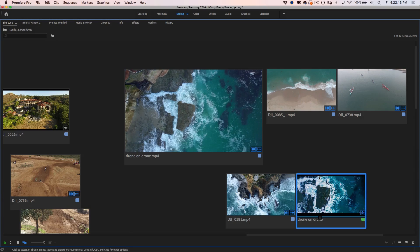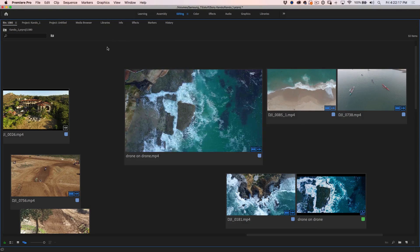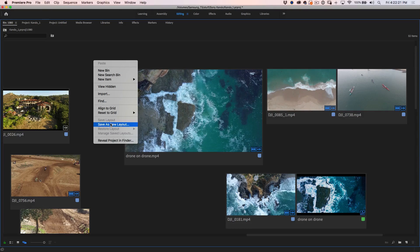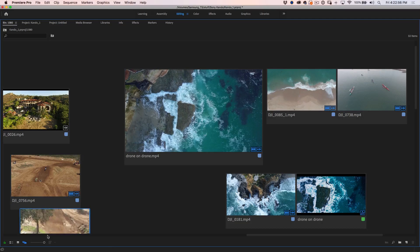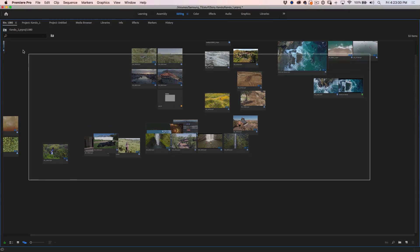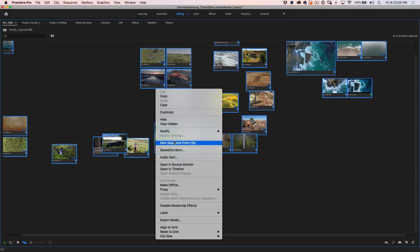We can also save these layouts by right-clicking and choosing save as a new layout. Whatever we do here, if it gets lost, we can always come back to our saved layout. We can reset these to a grid based on different criteria — camera rolls, duration, and so on. When you're done, select all of these clips, right-click, and do a new sequence from these clips. Premiere Pro will build the sequence and you can continue editing. So the workflow is: drag around the clips, find the ones you want, put them in order, set rough in and out points, then new sequence from clip — and you've saved so much time.